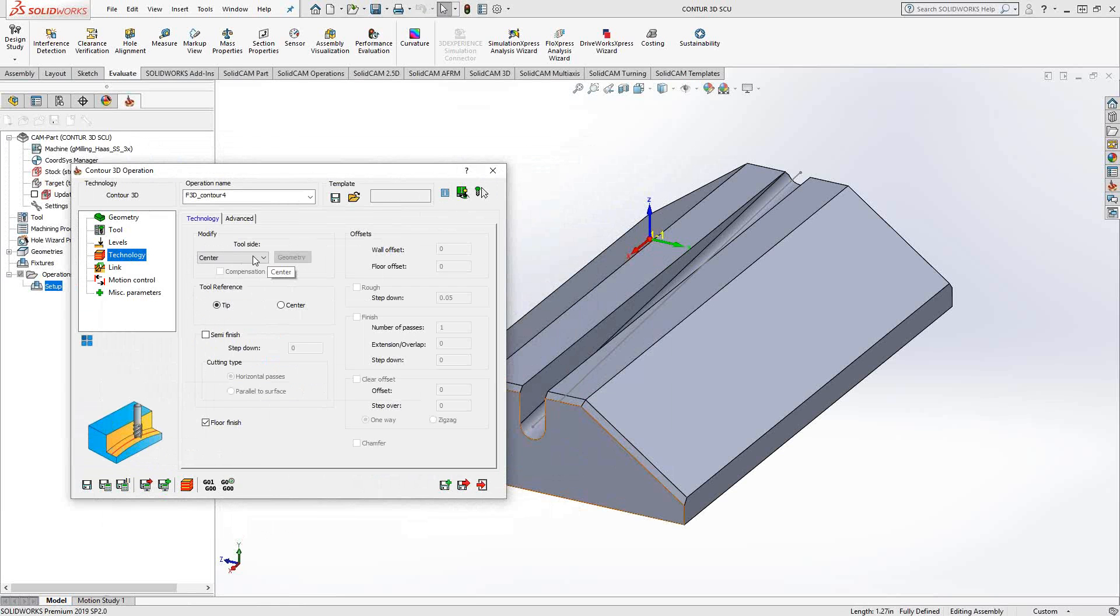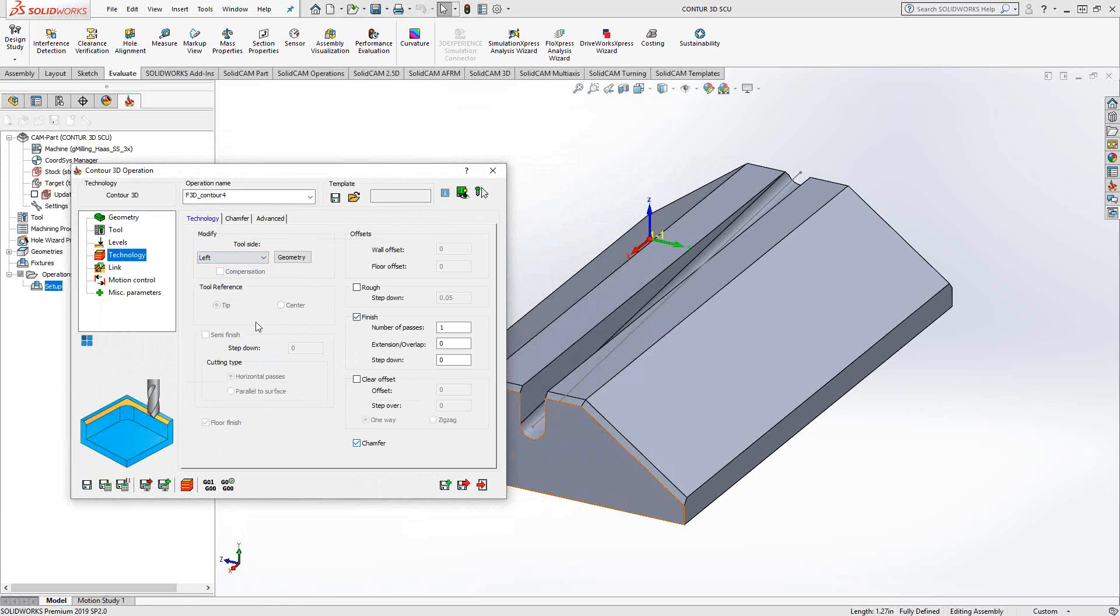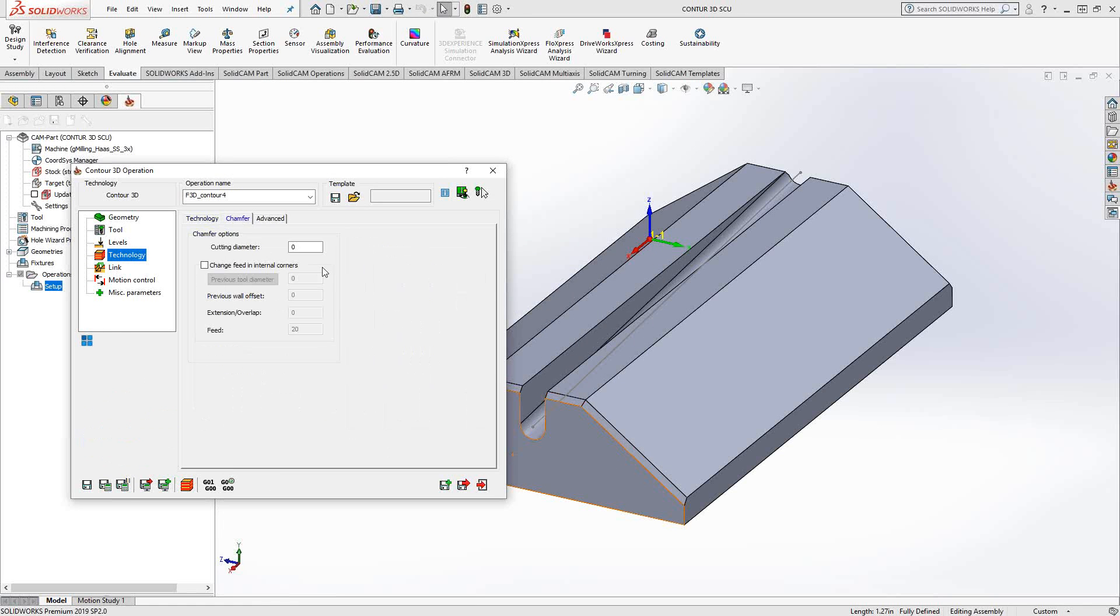And technology. I'm going to say tool side left. So you have the same options that you do in profile: center, right, or left. In this case, I'm going to go with left. We'll do a finishing pass, and I'm going to add a chamfer option on there. We'll set the chamfering to a 50 thou diameter.